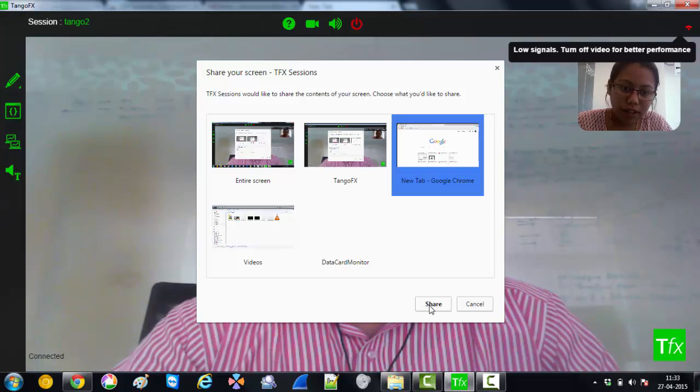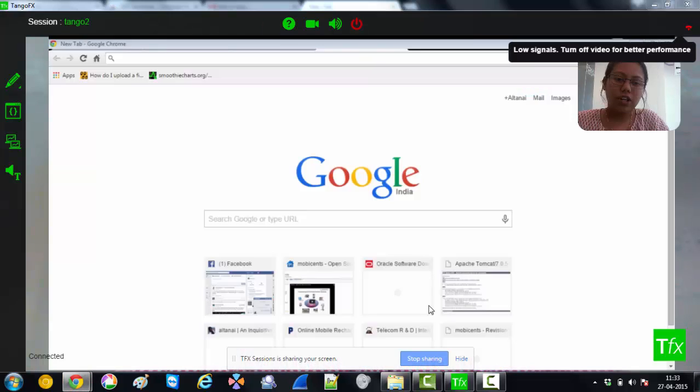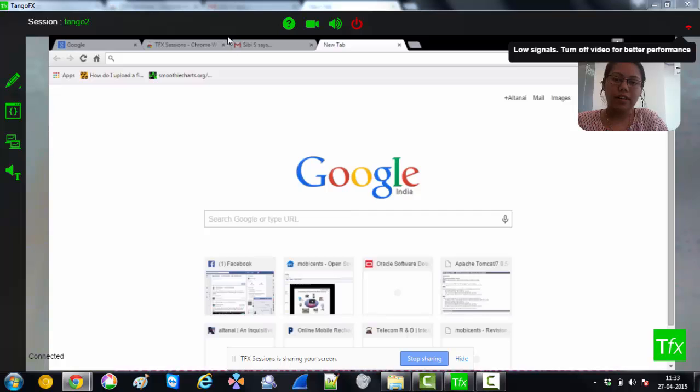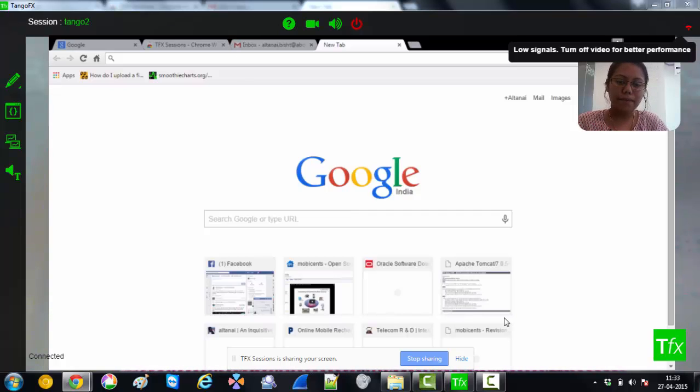Cool. Let me share a new tab. Alright. So can you see my screen? Yeah, exactly. I can see. Alright, great.